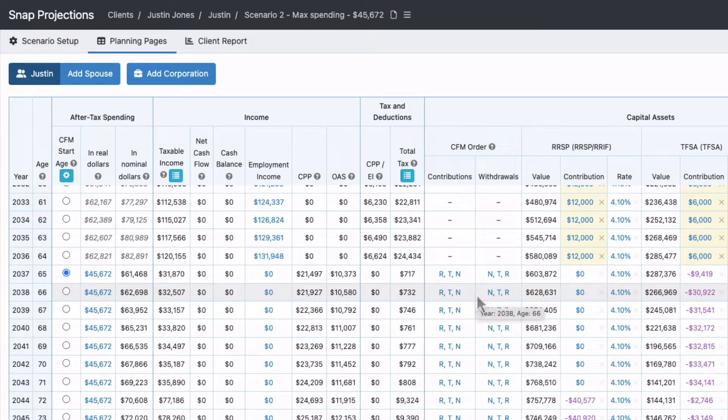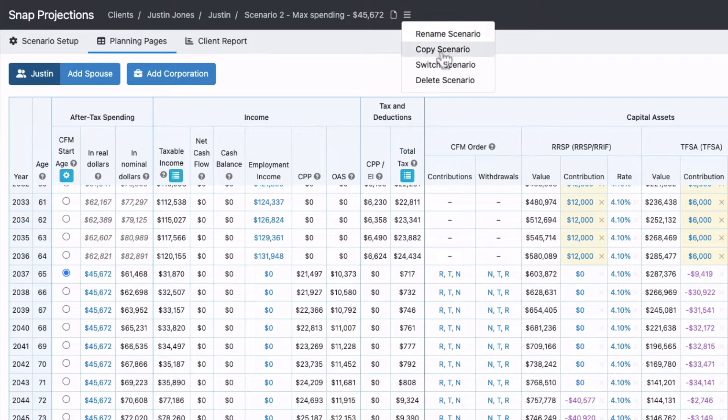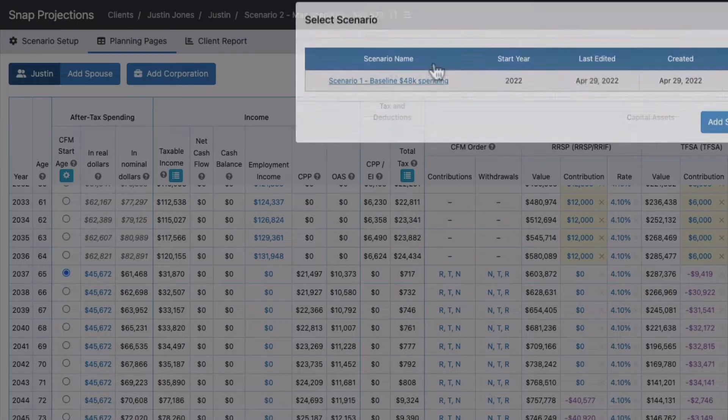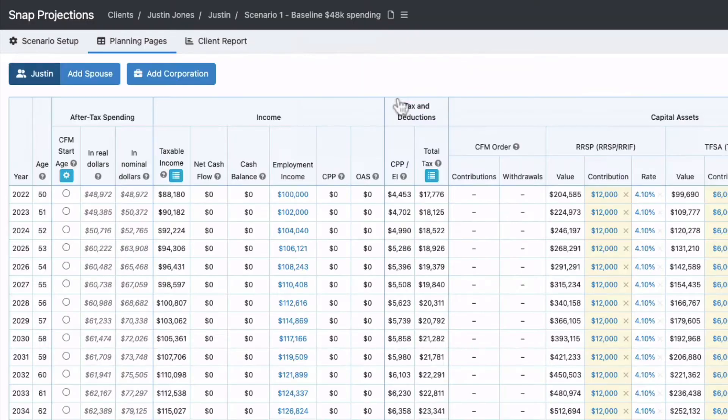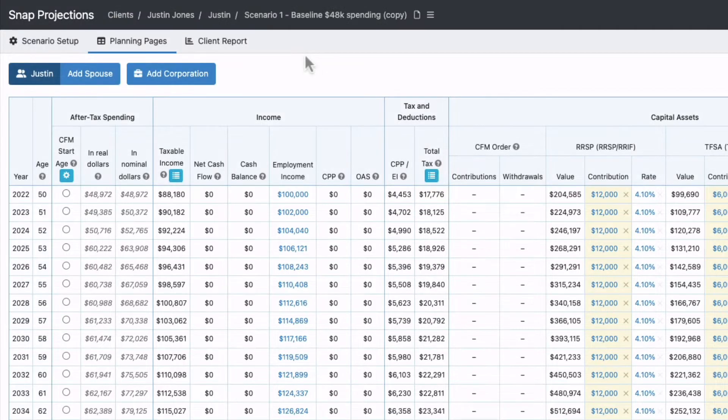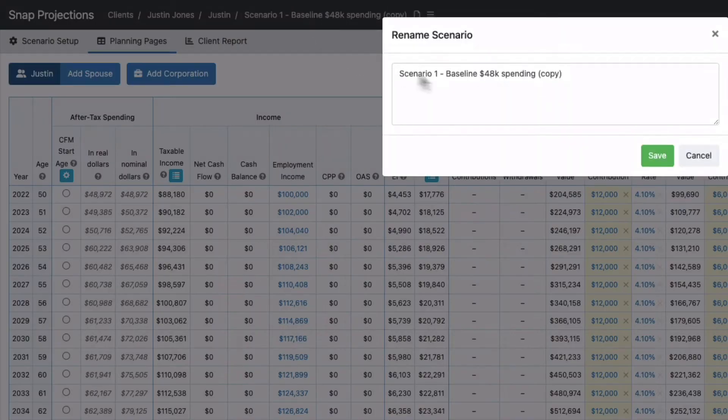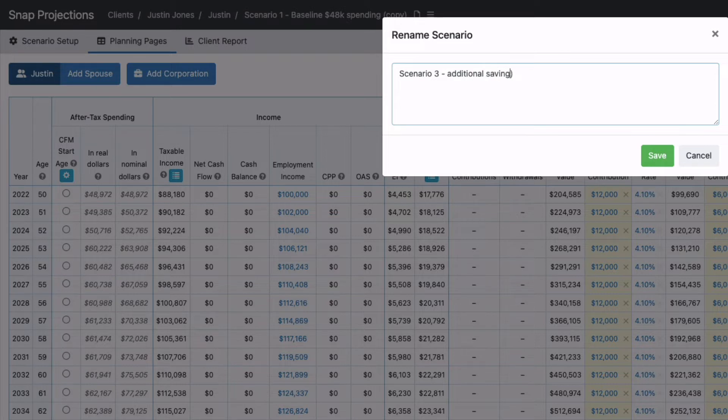Now we have two scenarios, but what if Justin doesn't want to spend less and you want to show him another option? Let's go back to the original and make multiple copies. Copy scenario again - this will be scenario three. What other option should we show him? We discussed he might save more, so let's call this Additional Savings and $48,000 Spending.